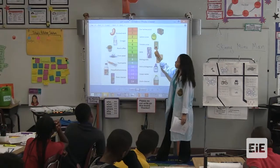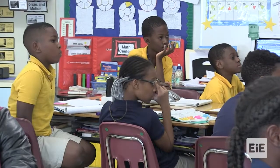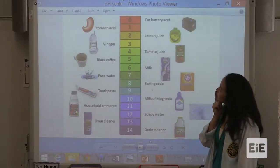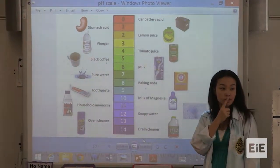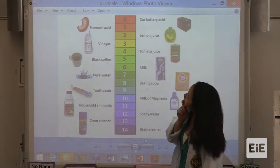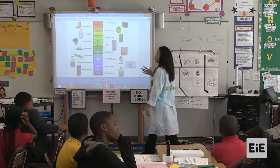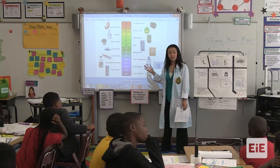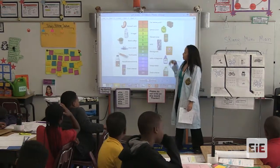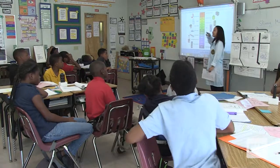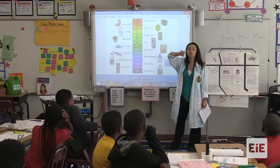Tomato juice — acidic. What level is it marked at? Four. How about lemon juice? Acidic. And what is it marked as? A two. How about water here on our scale? What do you guys see? It's in the middle. So what word do we use if it's in the middle? Neutral.